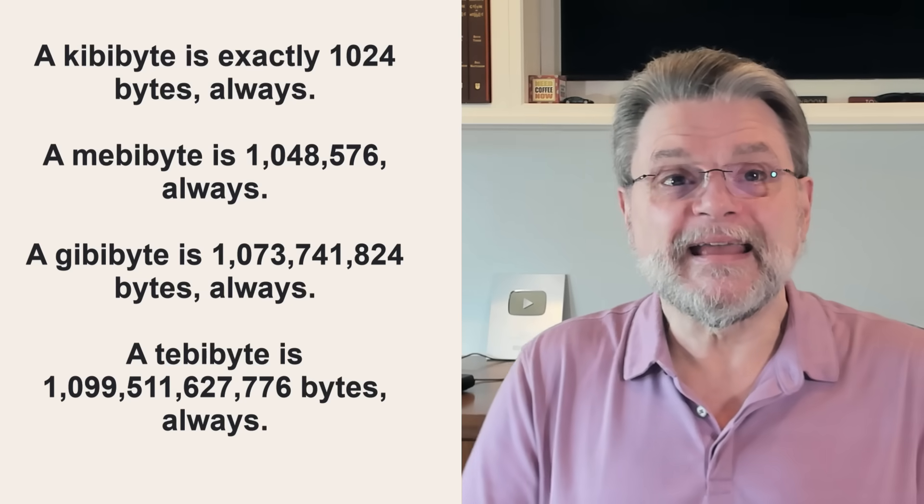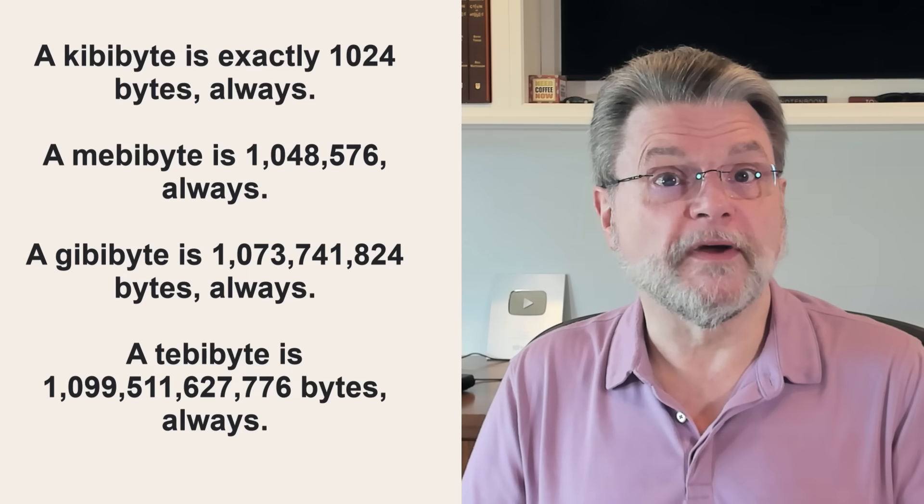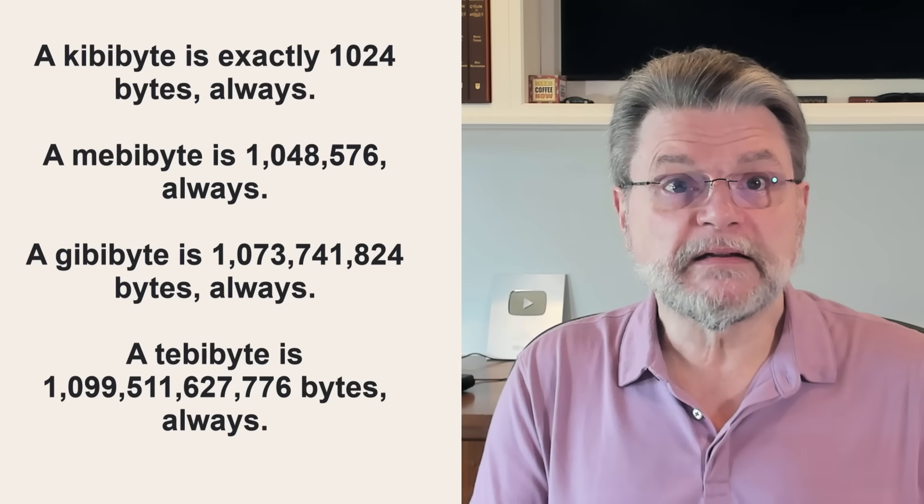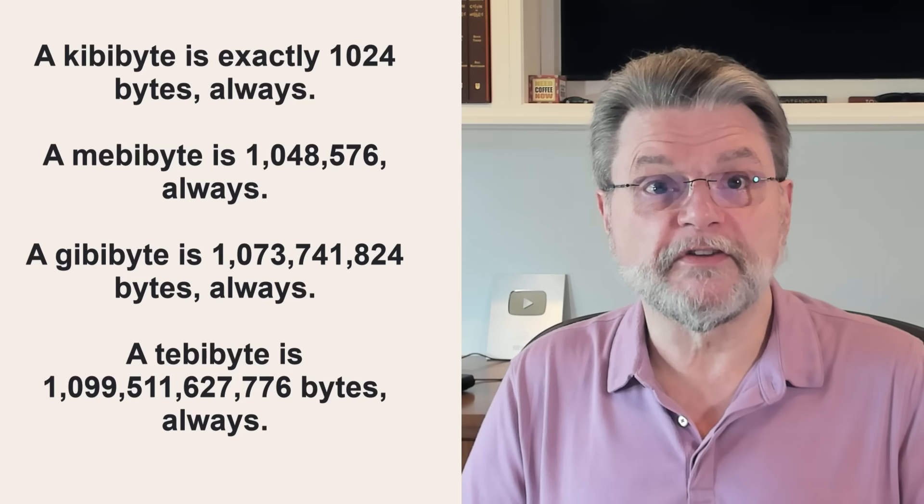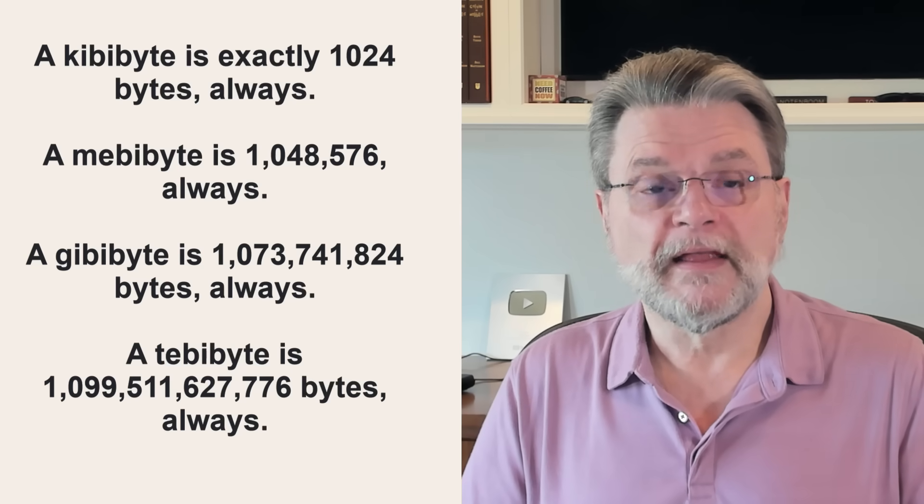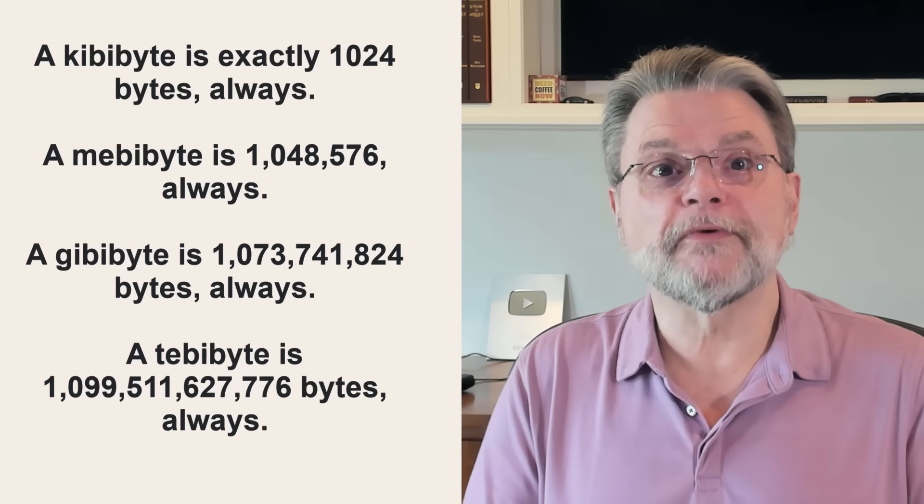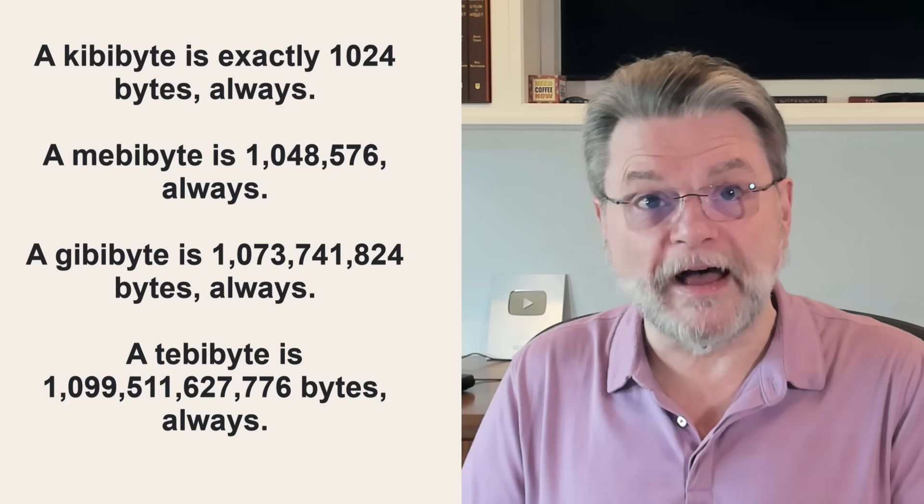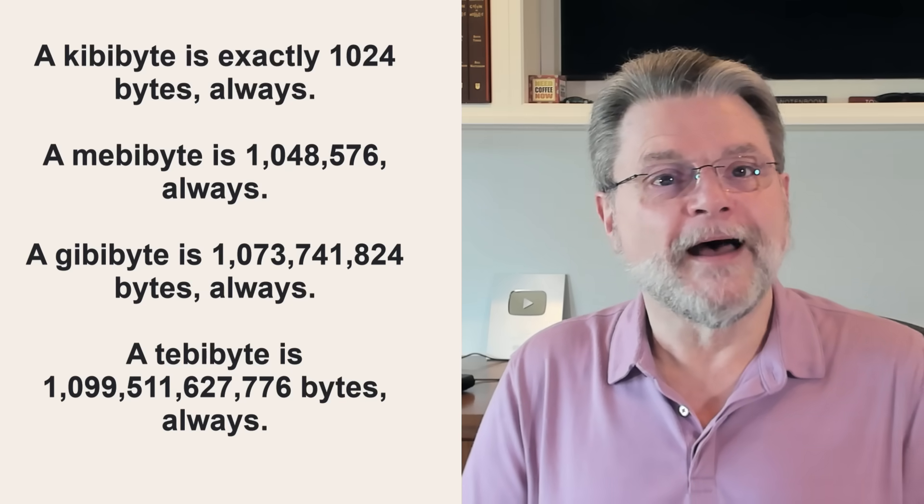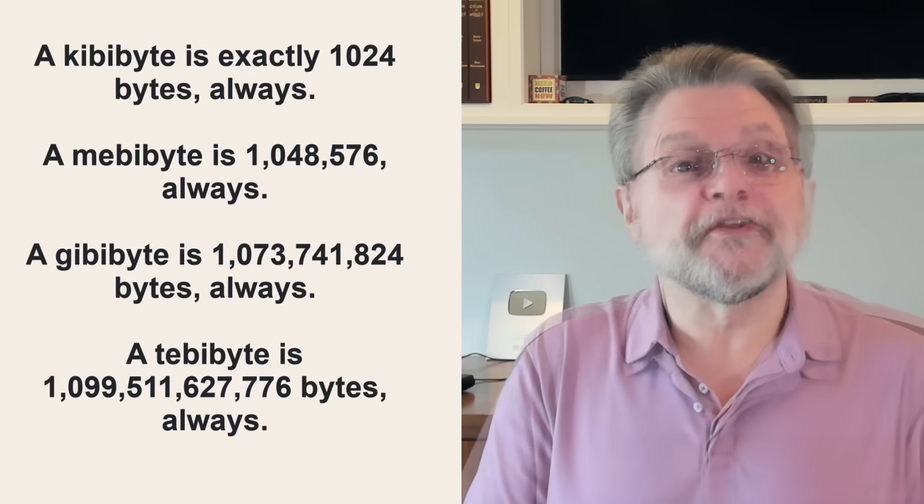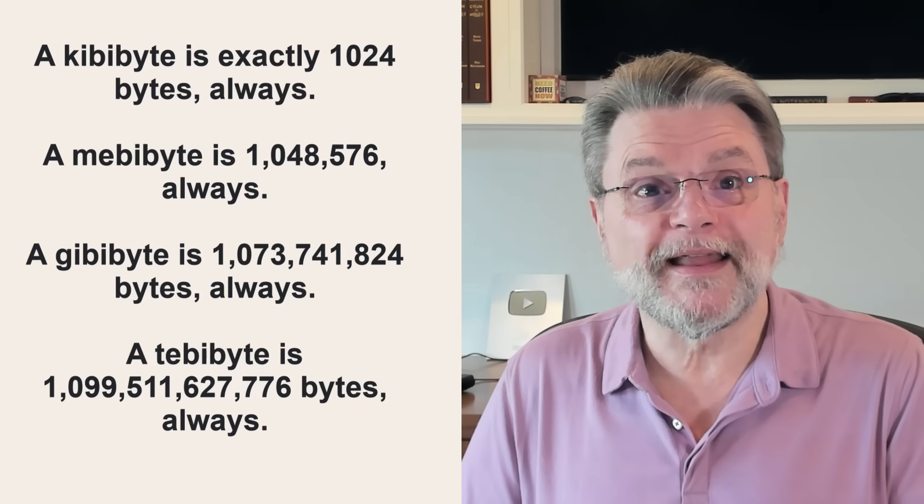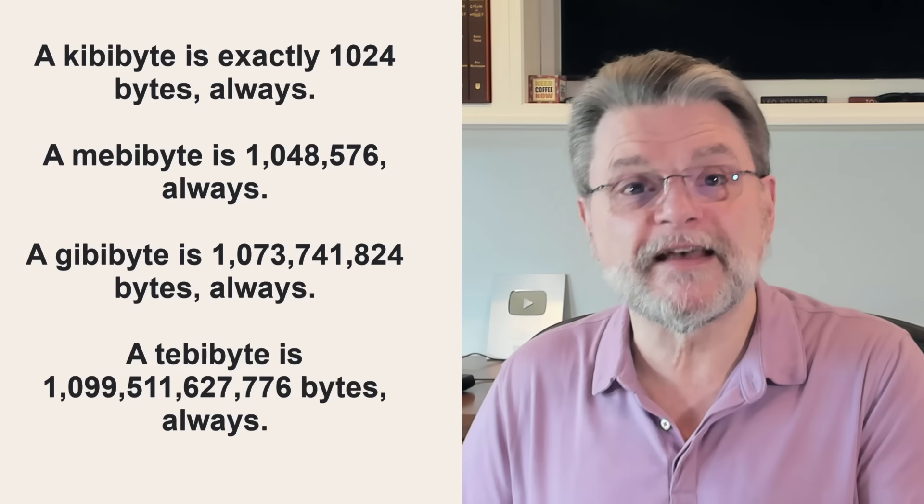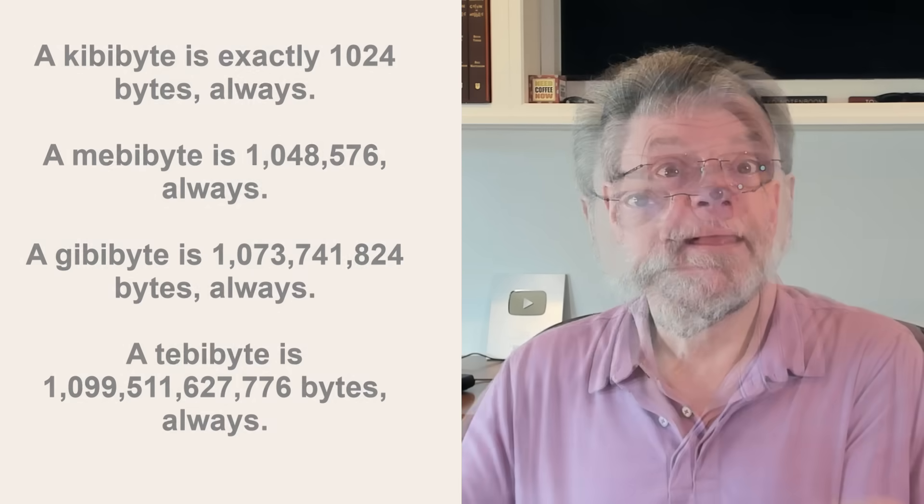A kibibyte is exactly 1,024 bytes, always. A mebibyte is 1,048,576 bytes, always. A gibibyte is 1,073,741,824 bytes, always. A tebibyte is 1,099,511,627,776 bytes, always, and so on.